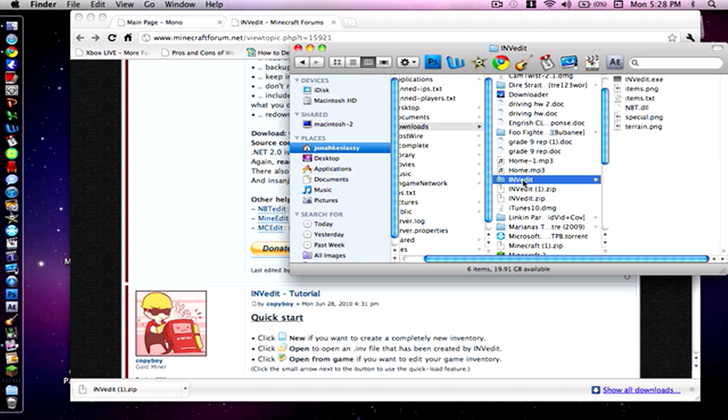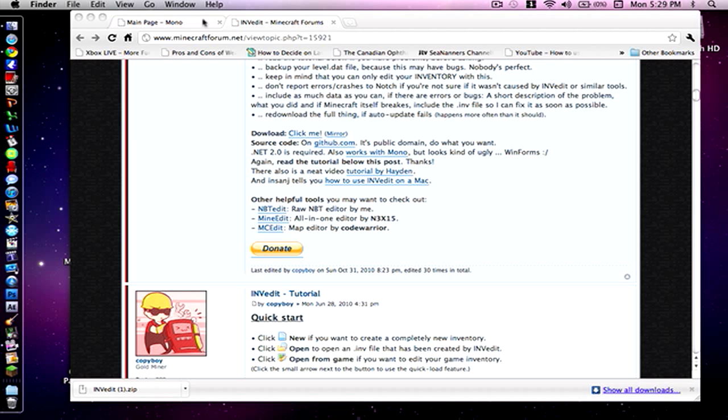Now what you're going to want to do with this folder is drag it onto your desktop. I will explain why later, but it makes everything a lot more easy if you just drag it onto your desktop. I already have it on my desktop, so that's it for that program.